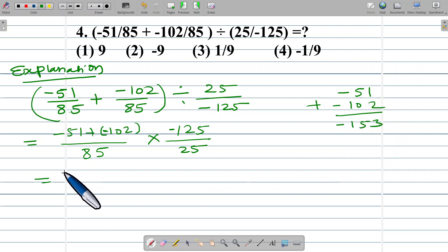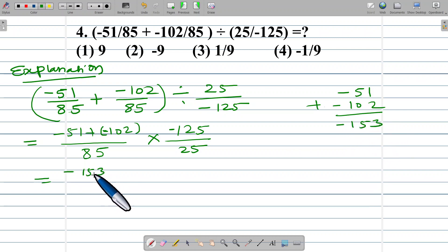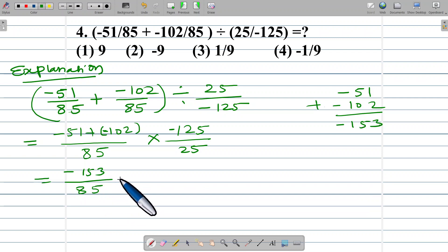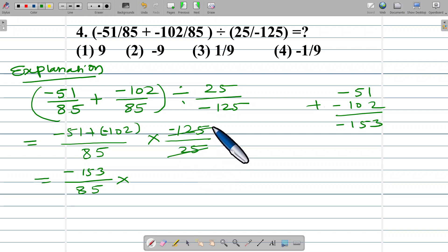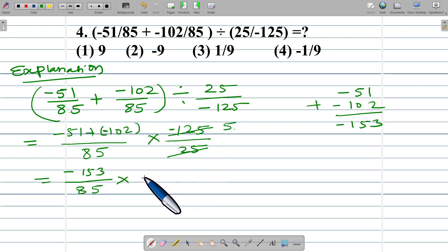Negative 51 plus negative 102 gives negative 153. So we have negative 153 divided by 85, multiplied by negative 125 upon 25. The 25 cancels, giving negative 5.